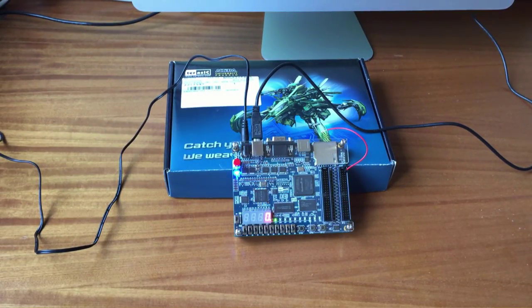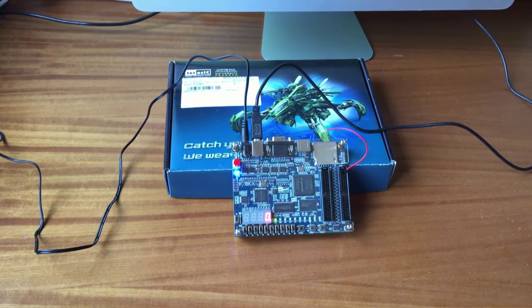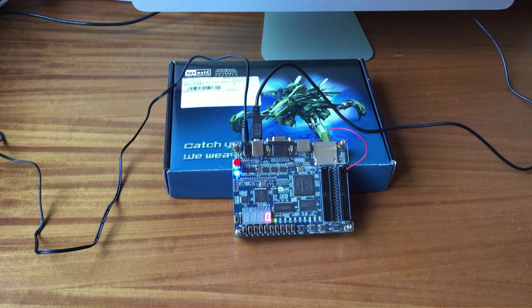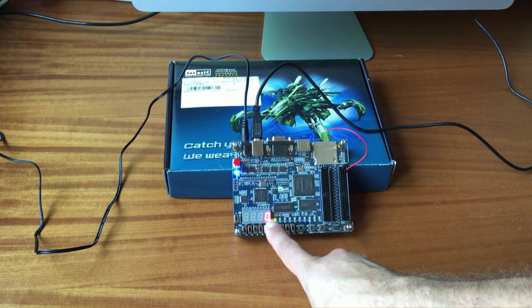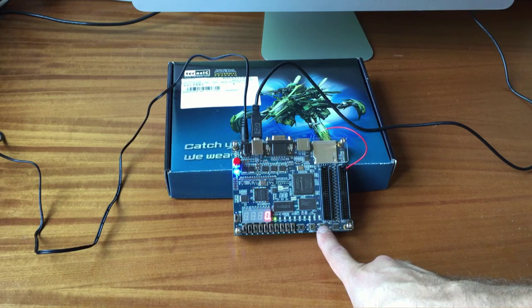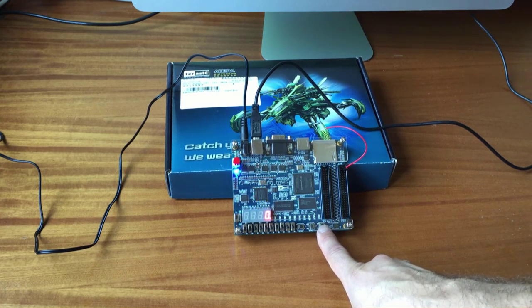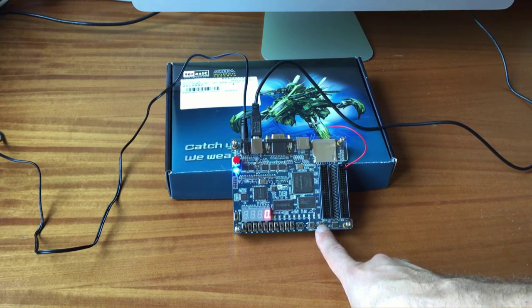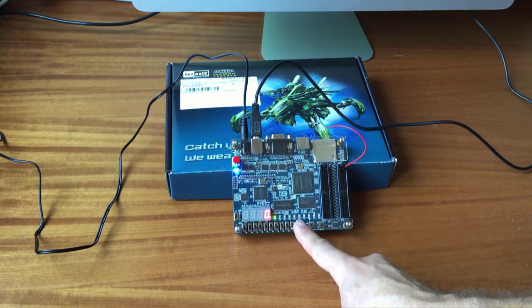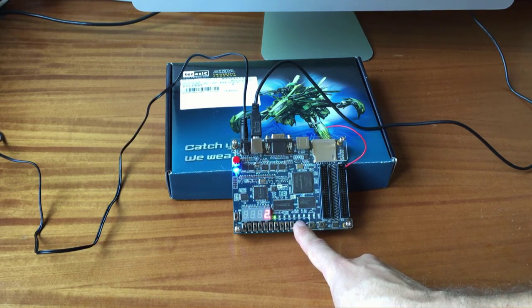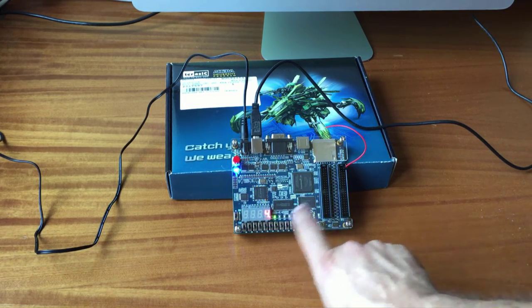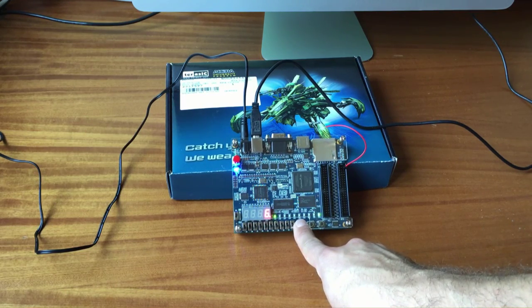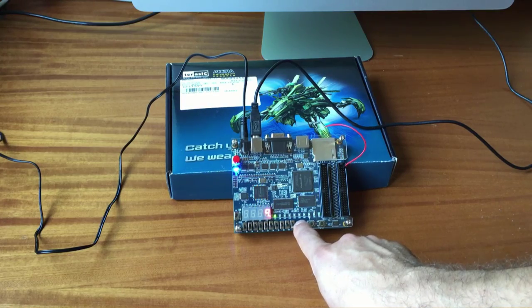When Quartus finished programming, you can see our design loaded. So we have the seven-segment LED at zero. This is the reset. You can see the LED blinking when I push the button, and then pushing the button too, you can see the counter that counts plus one and the LED that turns on every time I push the button.